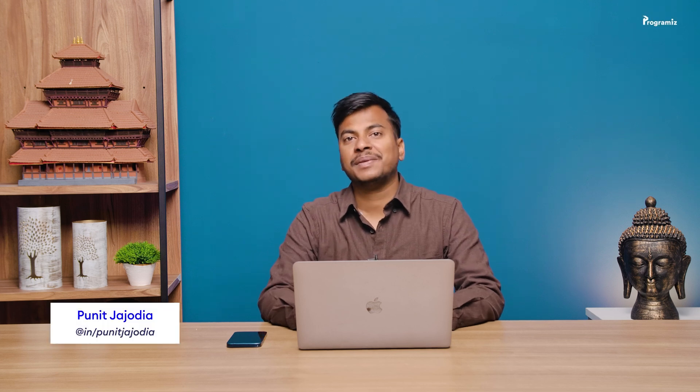What's up guys, I'm Puneet from Programiz and welcome back to this series on JavaScript. In this video, we will learn about variable scope. More specifically, we will learn about the local and global scope. So let's get started.